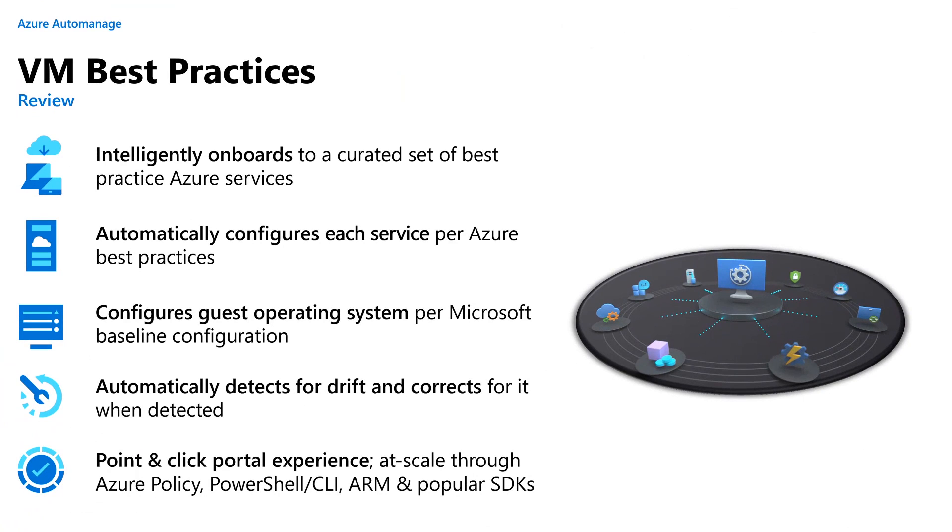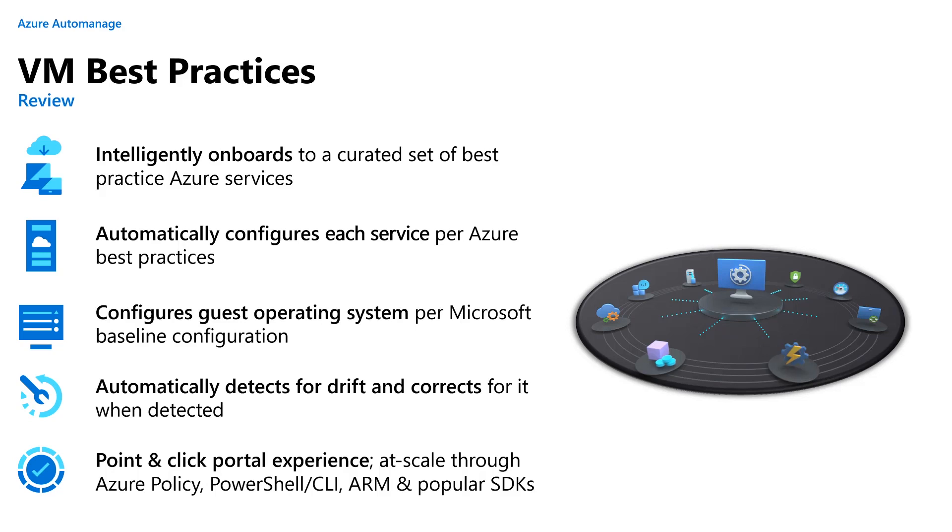Azure Auto-Manage VM best practices onboard your virtual machines to a specially curated set of best practices services. These are the services that are defined in a white paper in the cloud adoption framework. Then it automatically configures each of those services per that particular service's own set of best practices. Next, we configure the guest operating system per Microsoft's operating system specific baseline configuration. Then we automatically detect if any of those things drift. That means if your configuration for update management changes, or you are totally off-boarded from update management. We will remediate both of those states and put it back into a healthy and best practices conformant configuration.